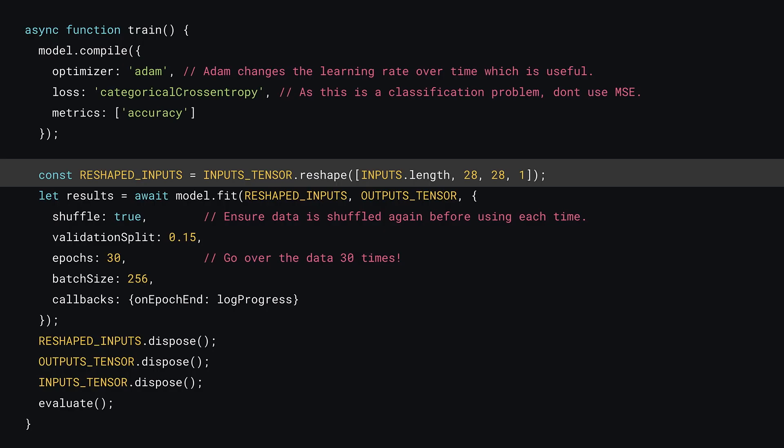To do this, you can call dot reshape on a tensor, and then pass an array of numbers specifying the new shape you want to resize it to. The first value is the batch size, so inputs.length is used here. The second and third values represent the height and width, and then finally, the fourth value is the channel count.